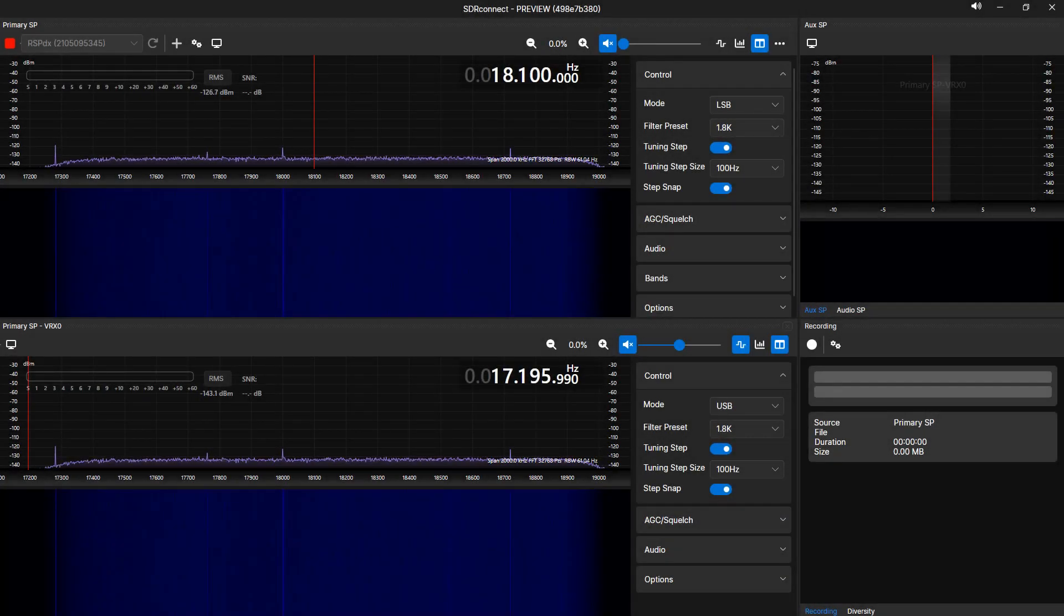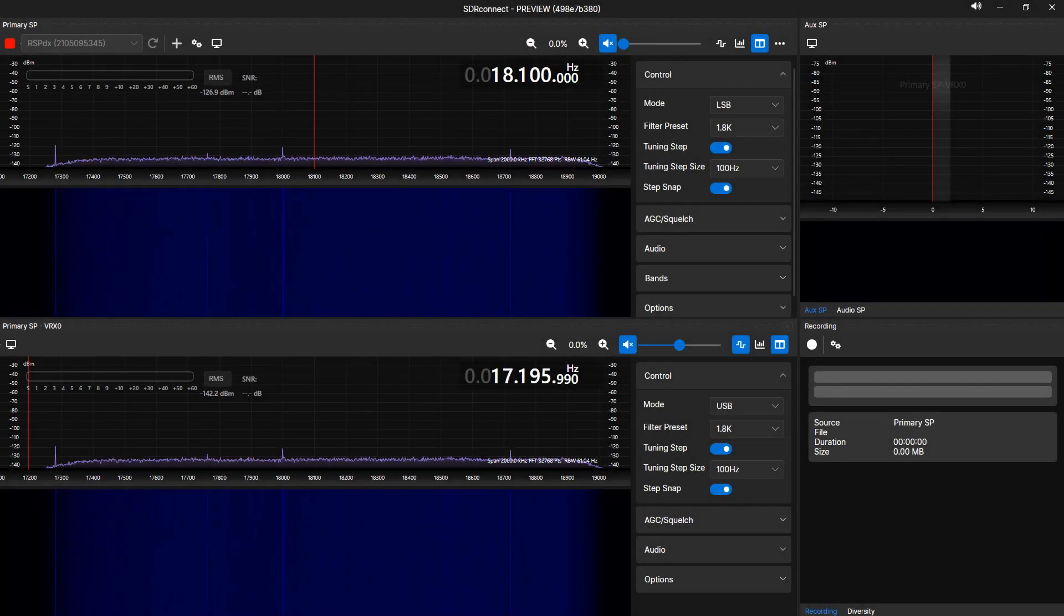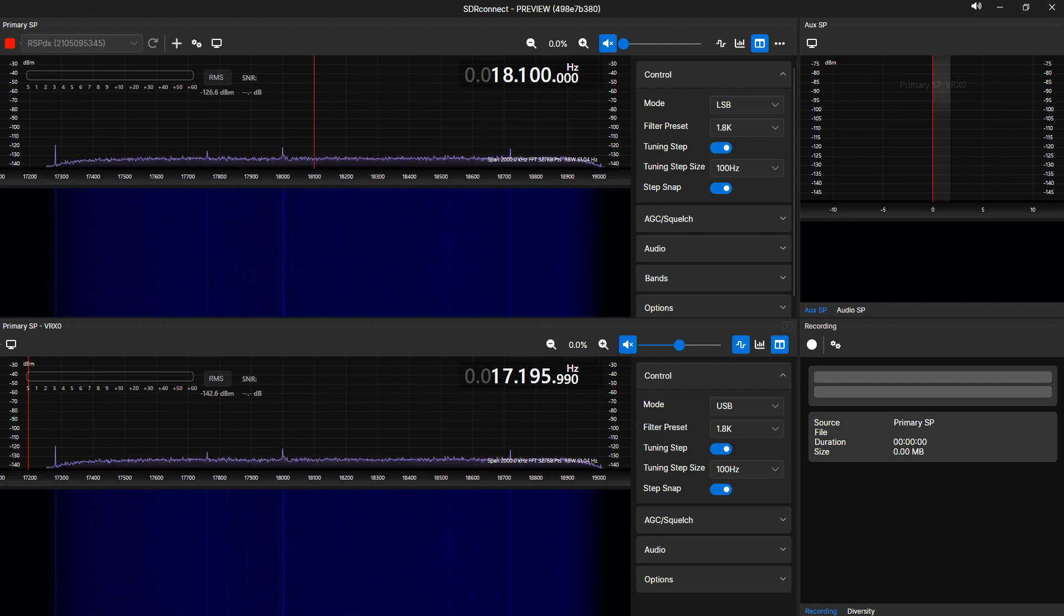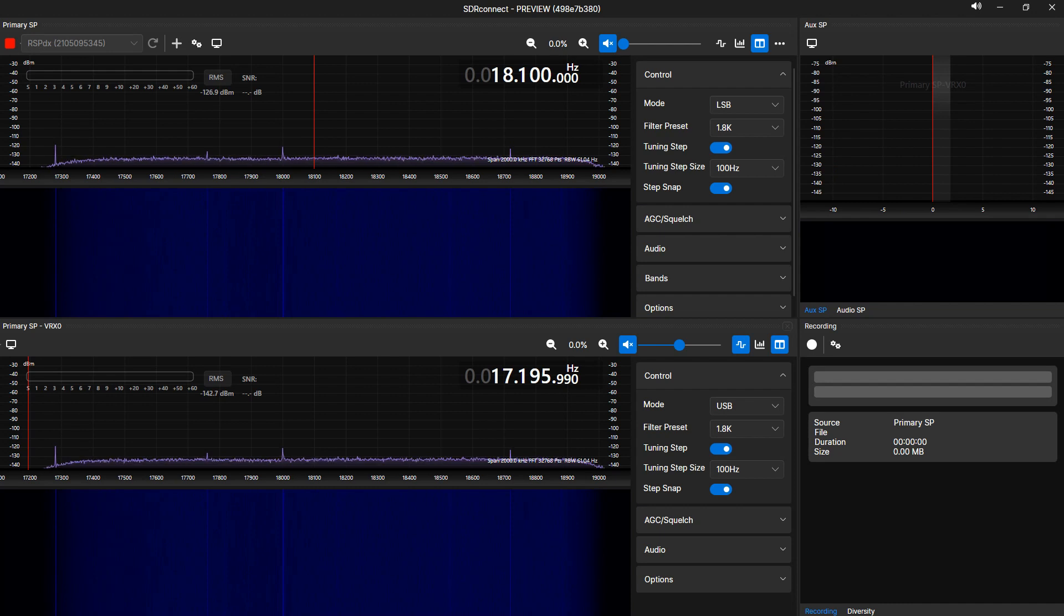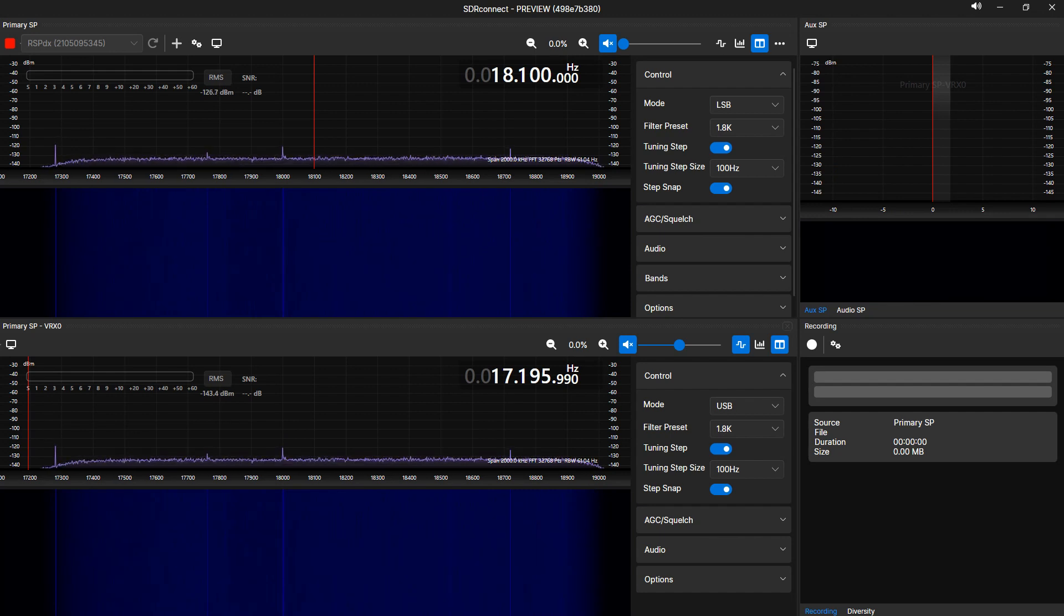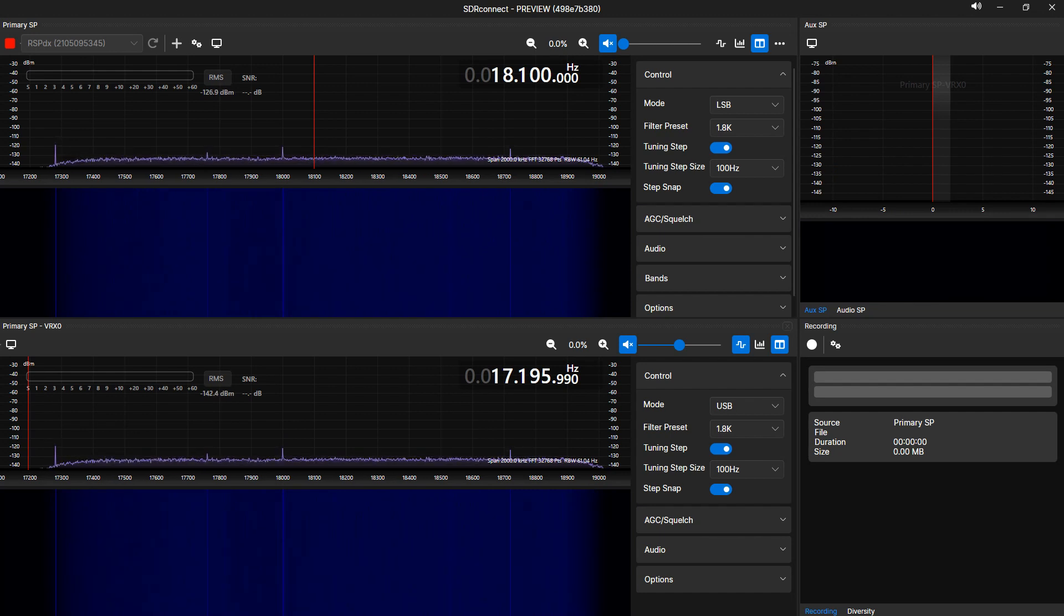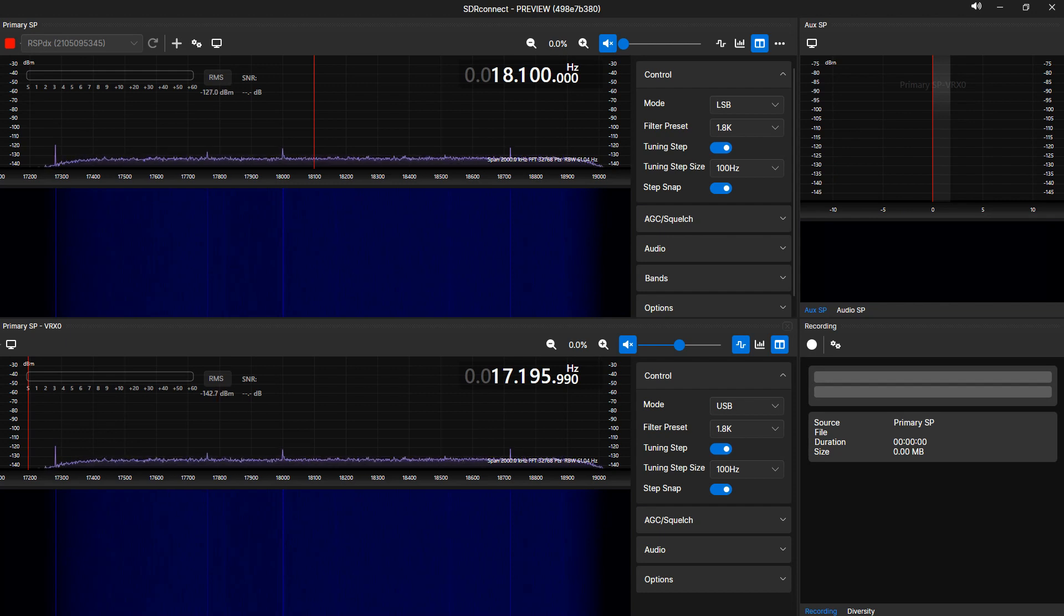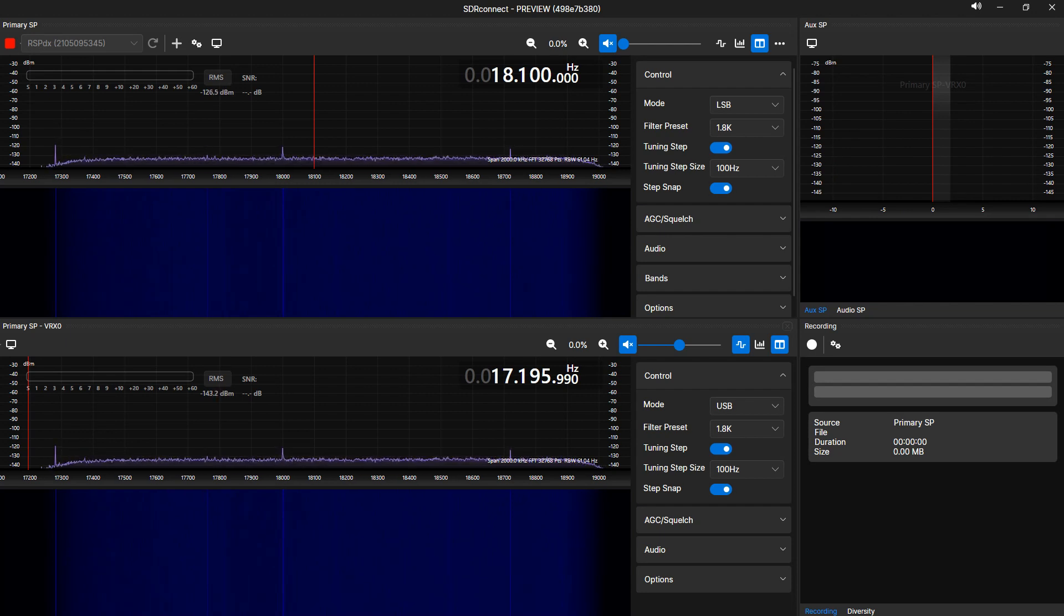Each VRX will have its own sidebar that functions exactly like the primary SP's sidebar. Within the sidebar, you can select the mode of demodulation, predefined filter widths based on the demodulation mode selected, step sizes, and the option to apply squelch. You can also apply an audio AGC from the predefined audio AGC profiles, as well as redirecting the audio output. Specific options in the sidebar are only available for adjustment based on the demodulation mode selected. This applies to the primary SP, as well as any added VRXs.